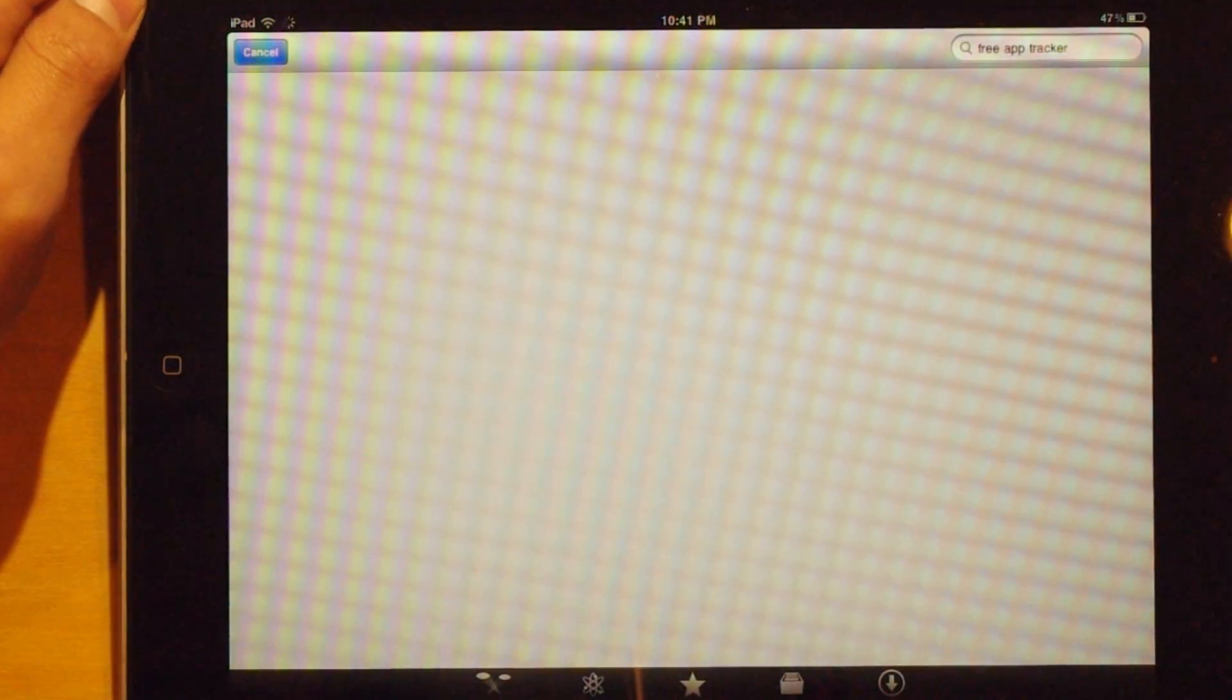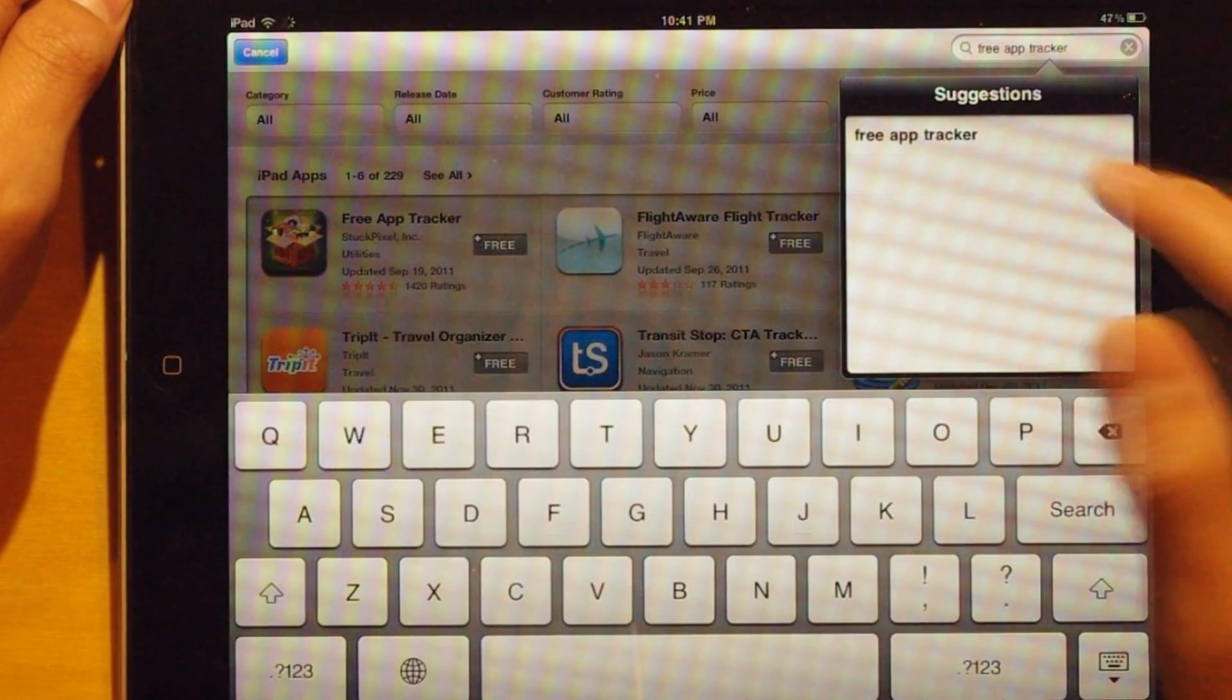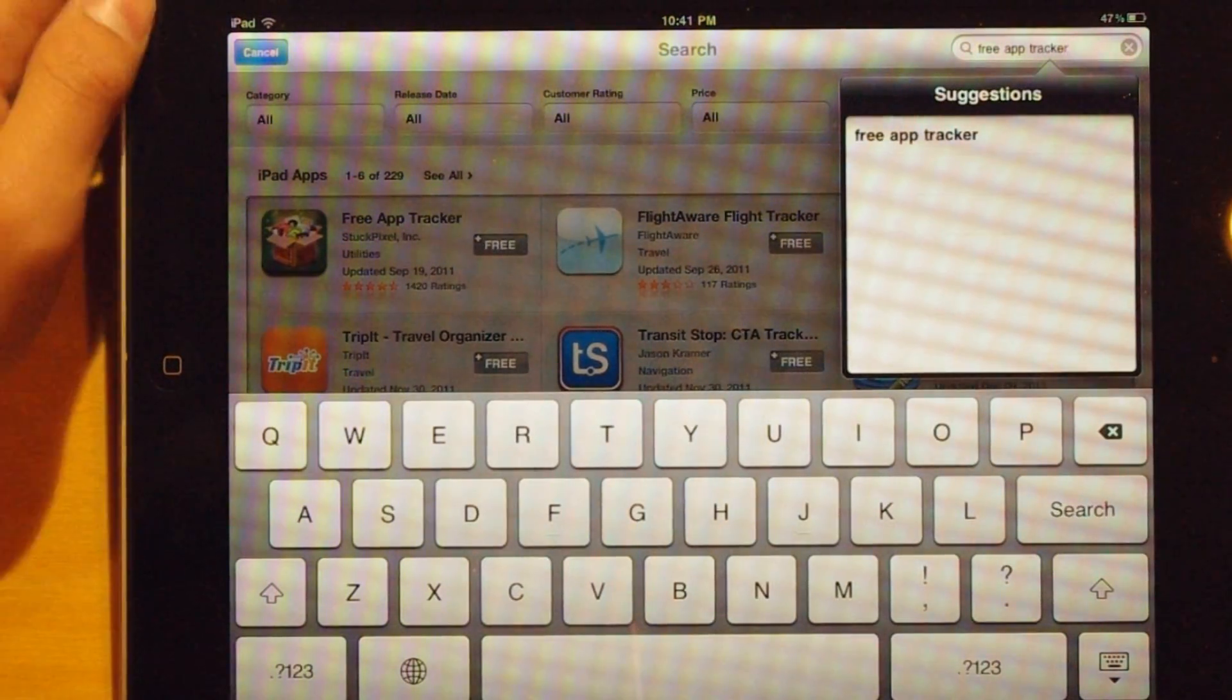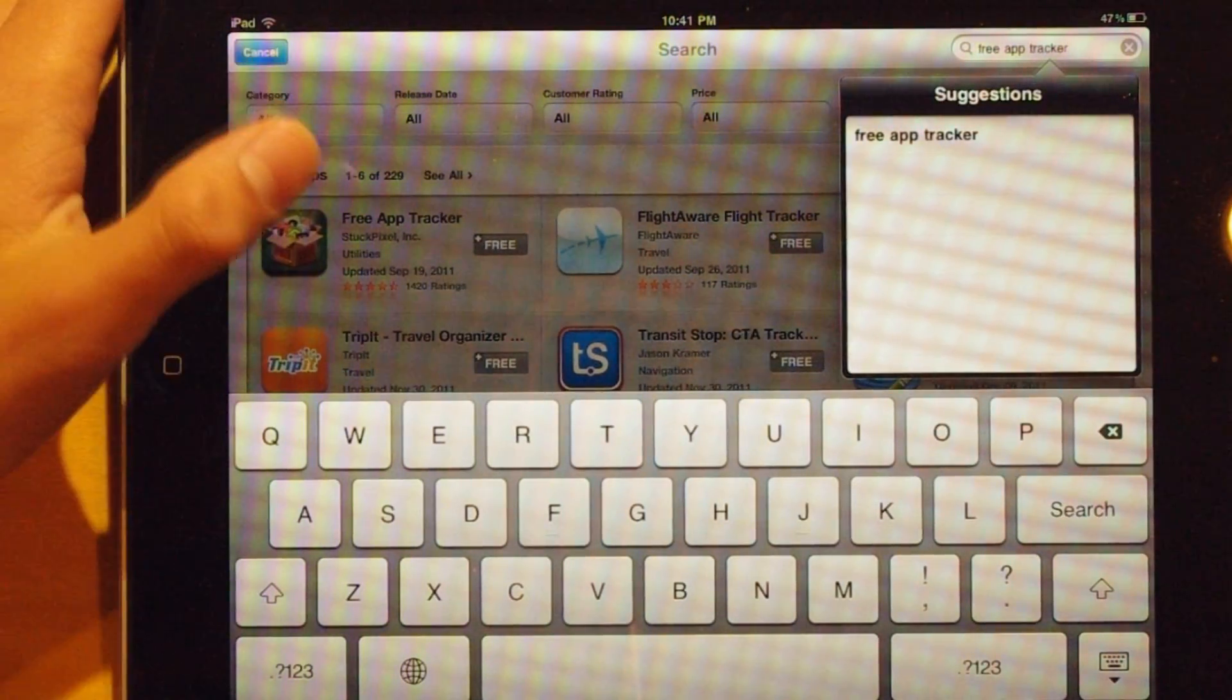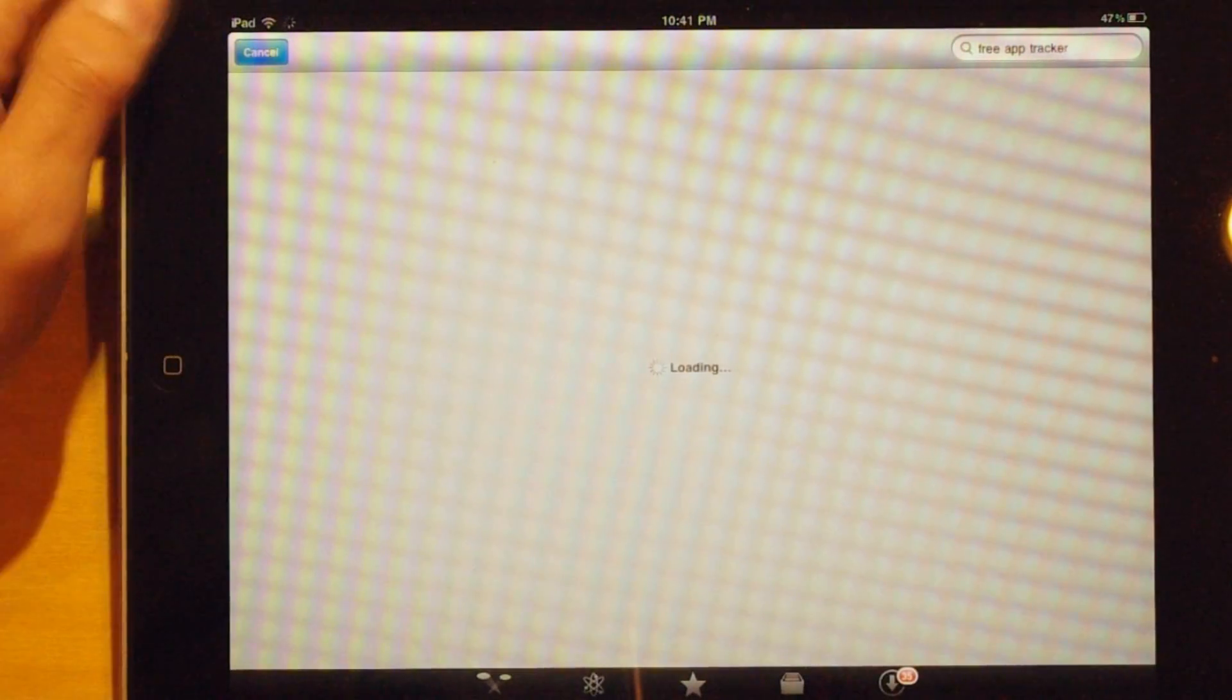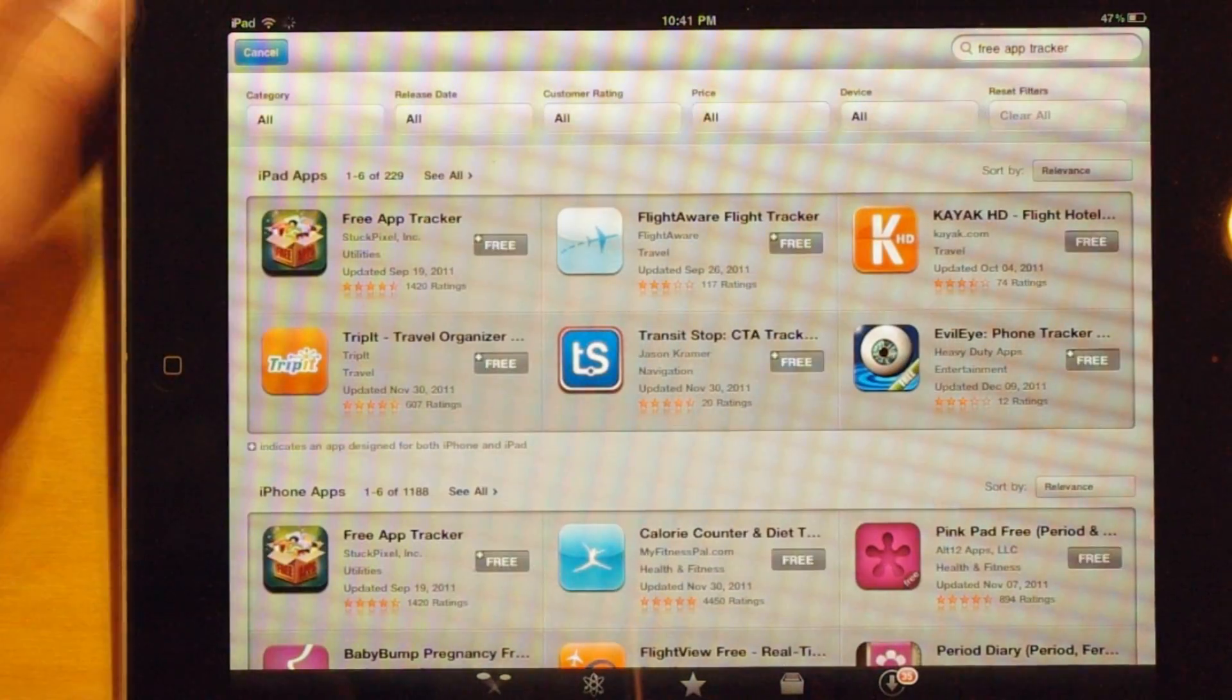Go to the search bar here and type in Free App Tracker. Just search Free App Tracker and after you search it, just wait for it.